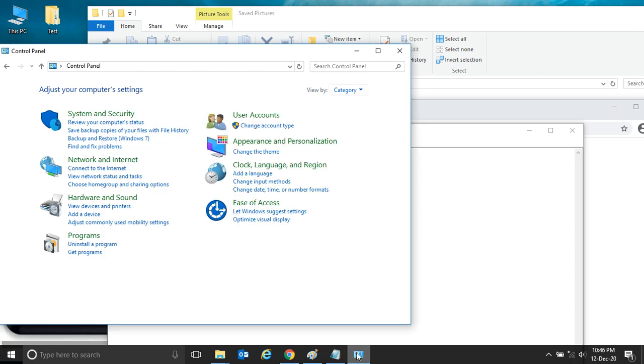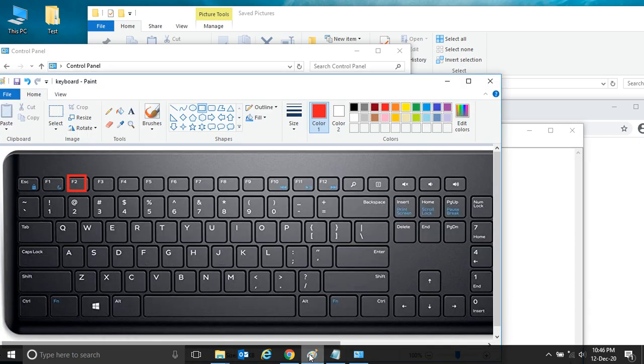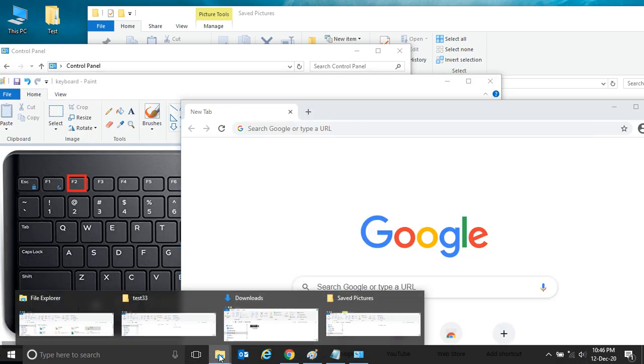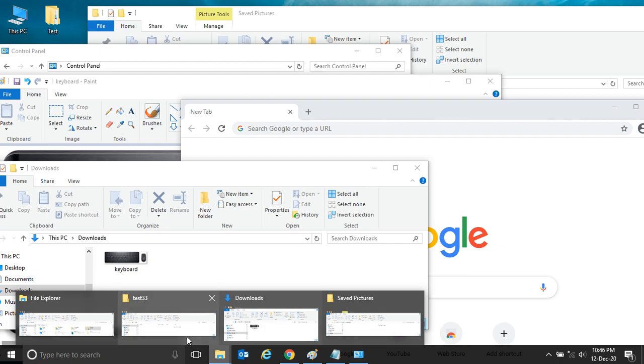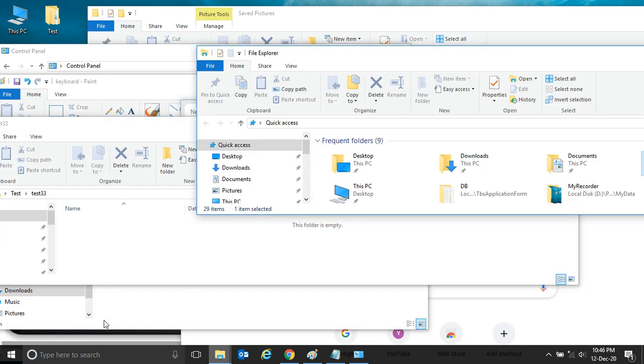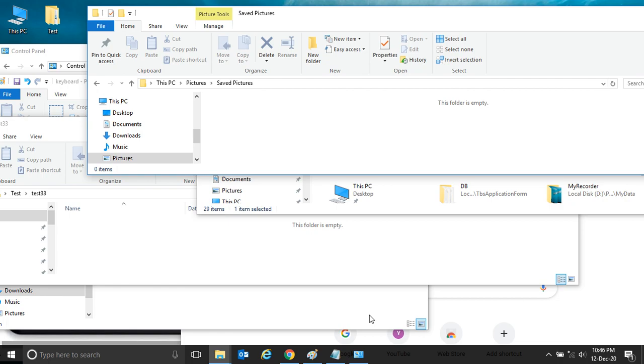There are Control Panel, Notepad, Paint, Chrome, and a number of folders you see. You might be surprised why these are open. Here we will see one interesting feature of Windows 10.